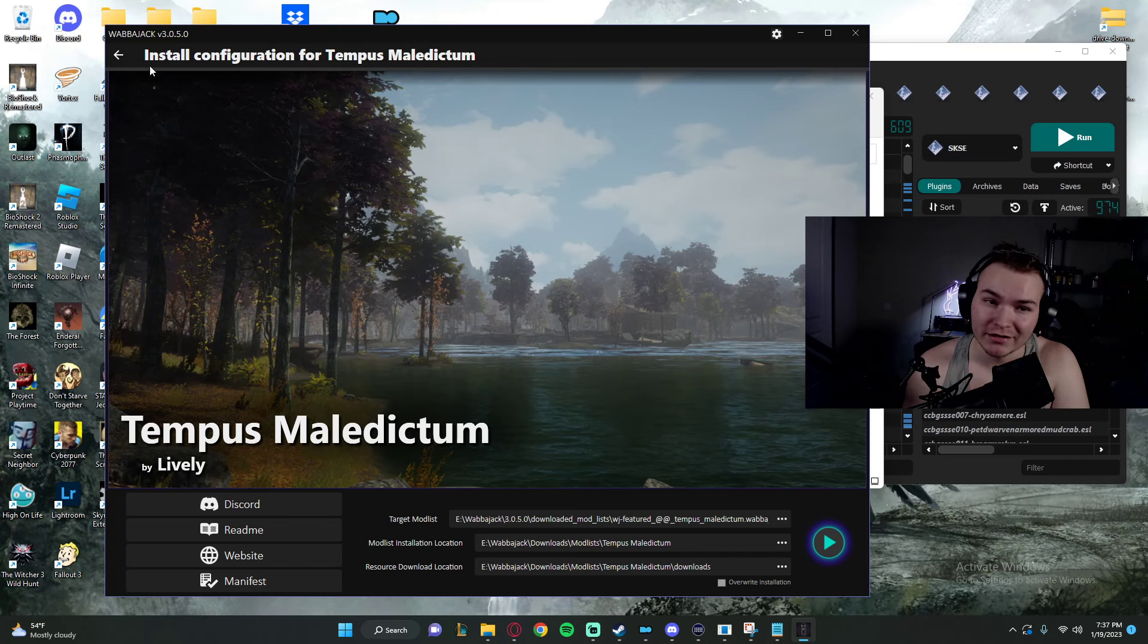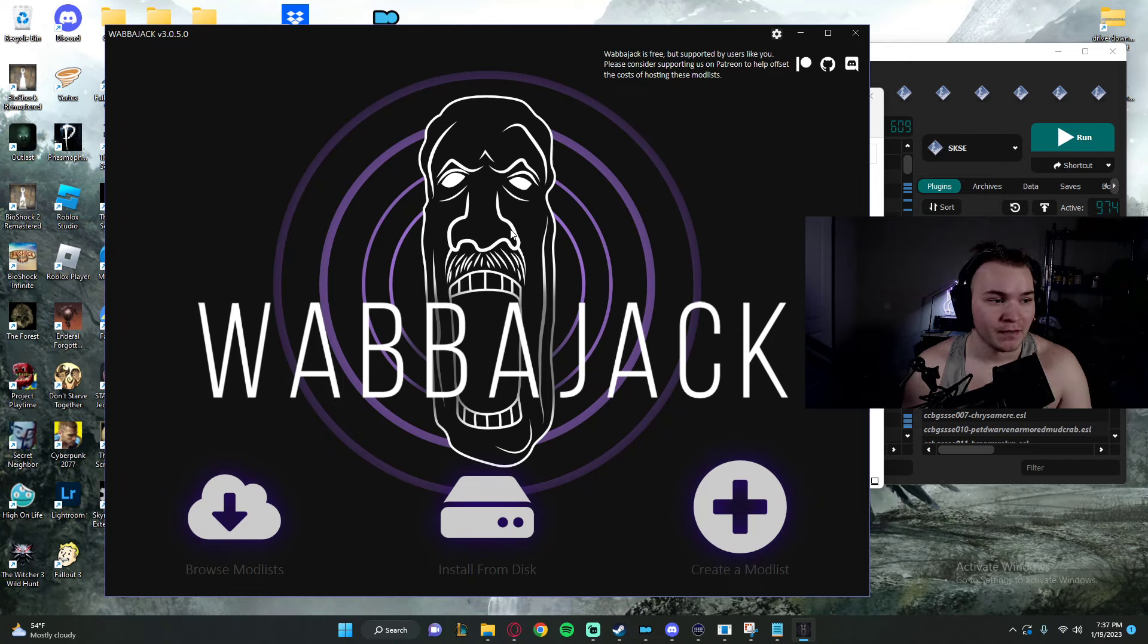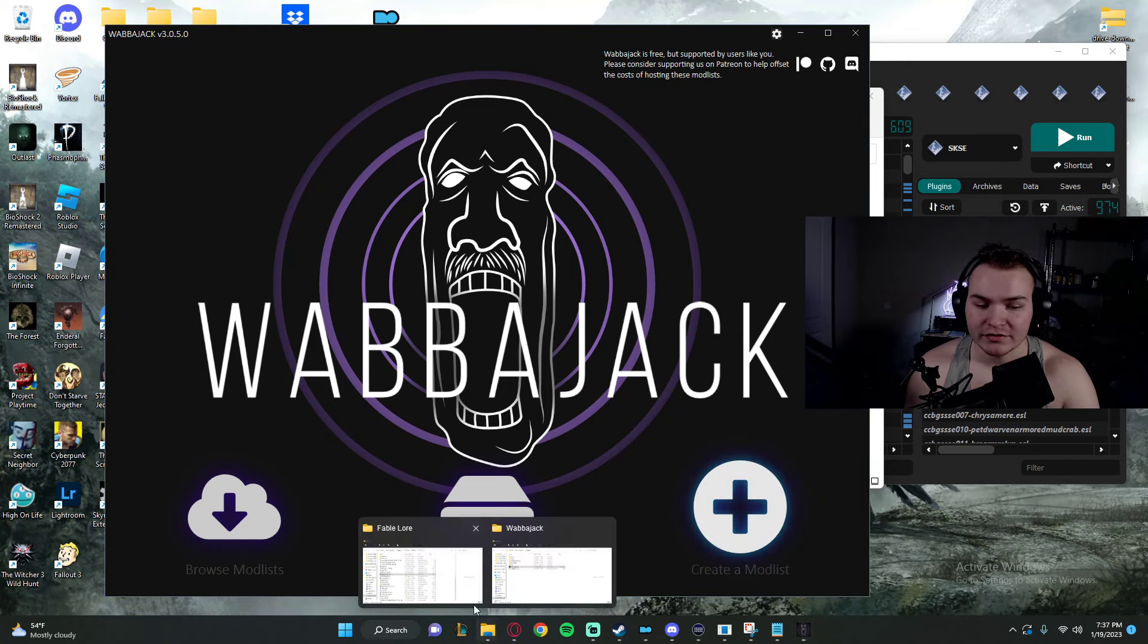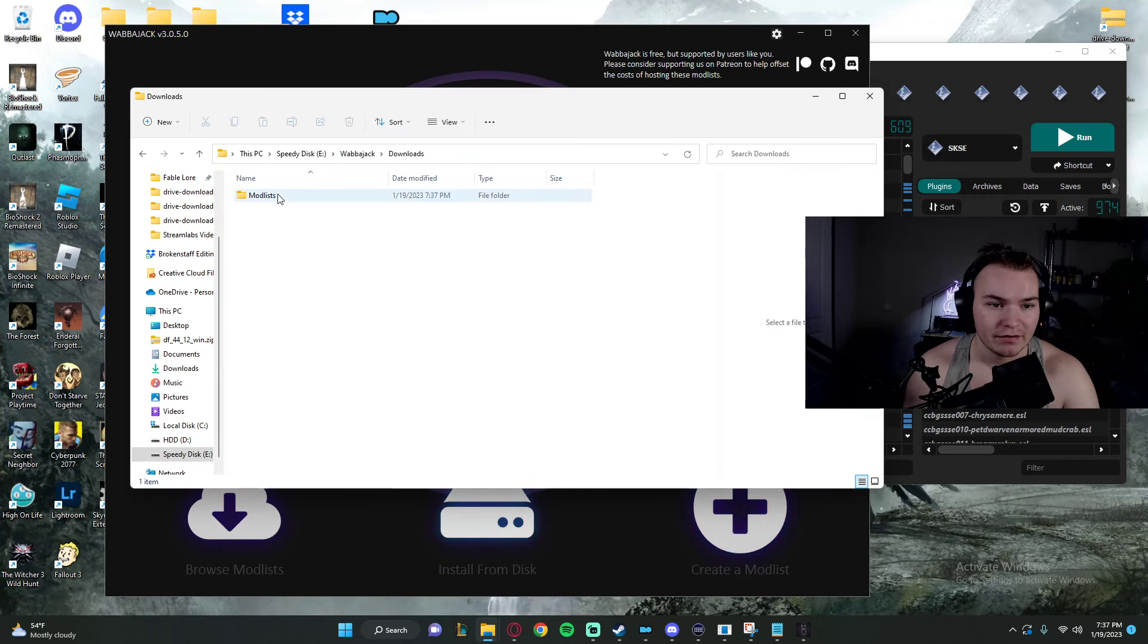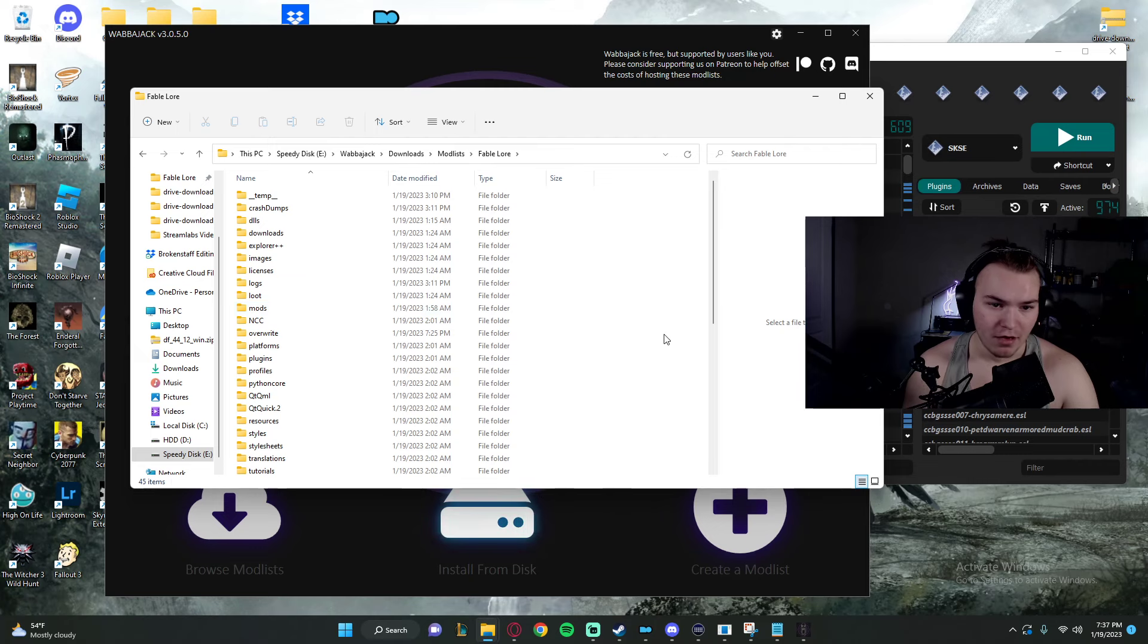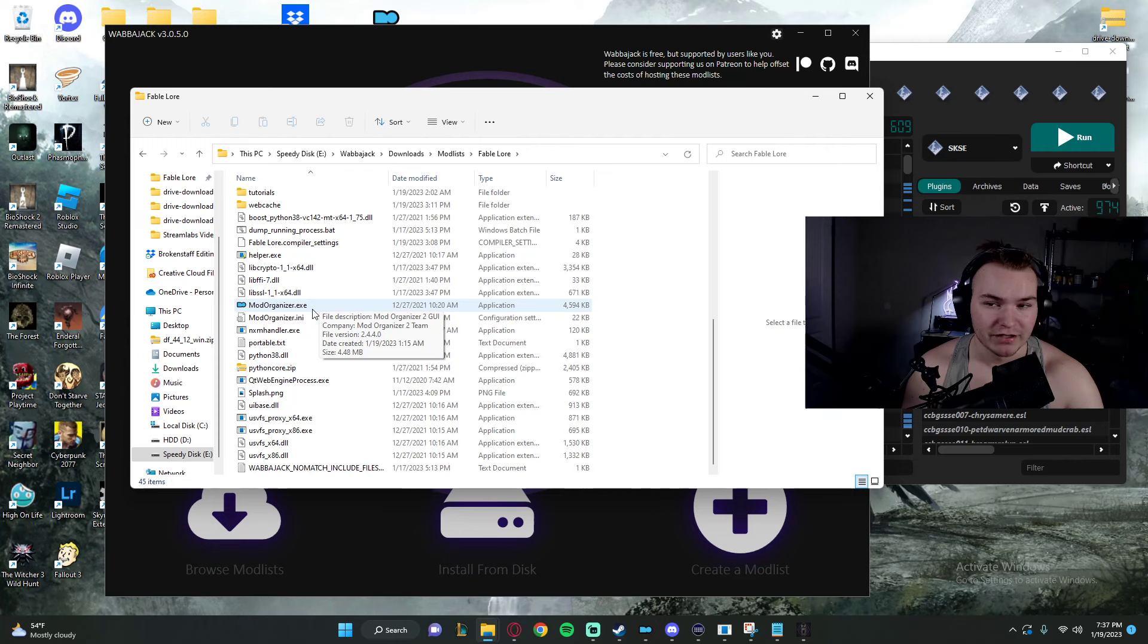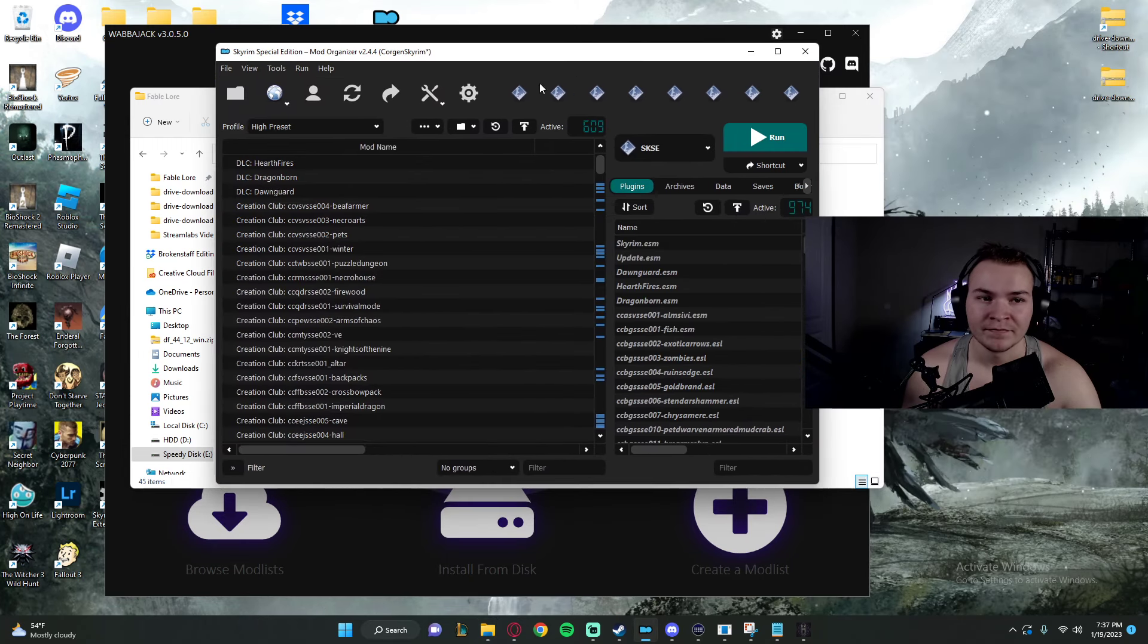I'm not going to download this modlist though. Pretty much what that's going to do is it's going to make a folder. It's going to look like this one here. And all we care about in here is you're going to scroll down. You're going to see Mod Organizer. You're going to click that open. It's going to open up like this.